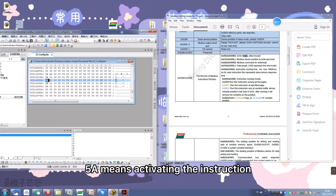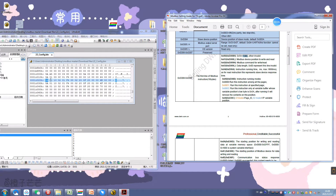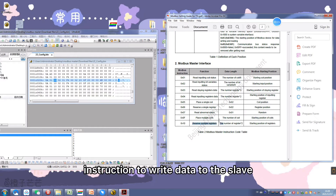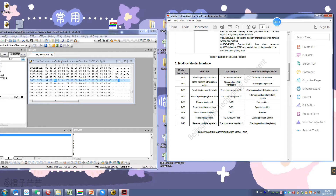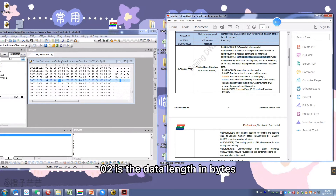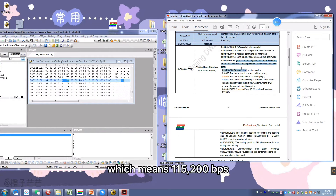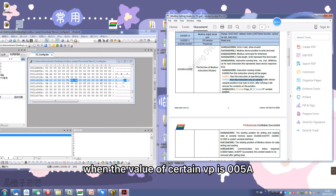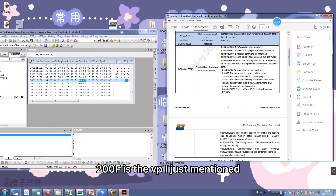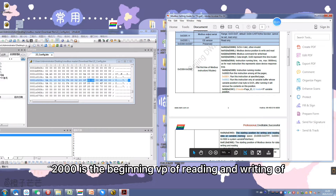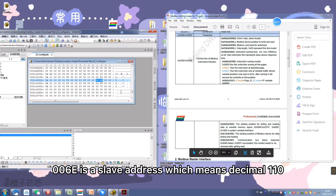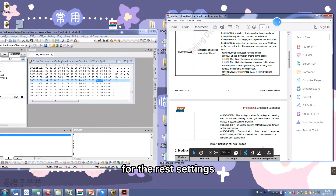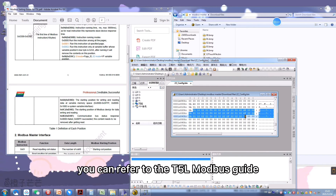The following three instructions follow this pattern. For example, in the write (0x10) instruction, 0x5A5A means activating the instruction. 0x01 is the device ID. Function code 0x10 uses the write instruction to write data to the slave. 0x0002 is the data length in bytes. 0x01F4 is the baud rate, which means 115,200 bps. 0x0002 means this instruction is activated when the value of a certain VP is 0x005A. 0x000F is that VP. 0x2000 is the begin VP for writing controls in the project. 0x006E is the slave address, which means decimal 110. For the rest of the settings, refer to the T5L Modbus guide according to your demand.